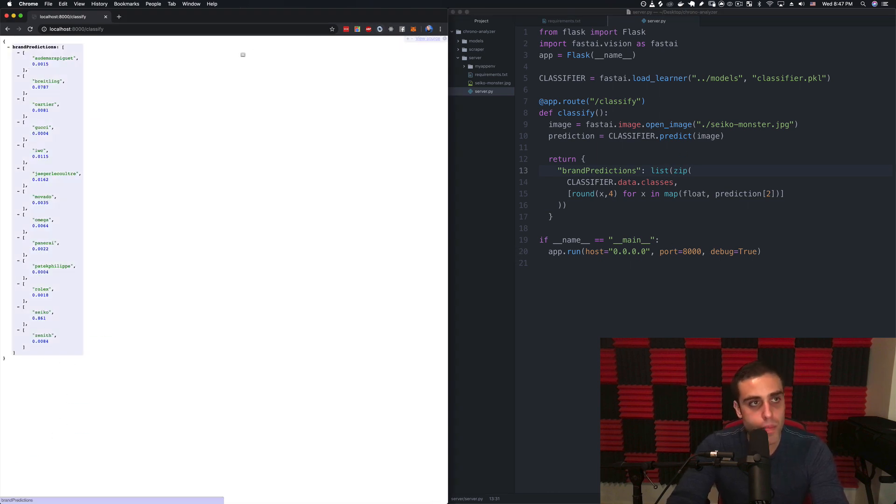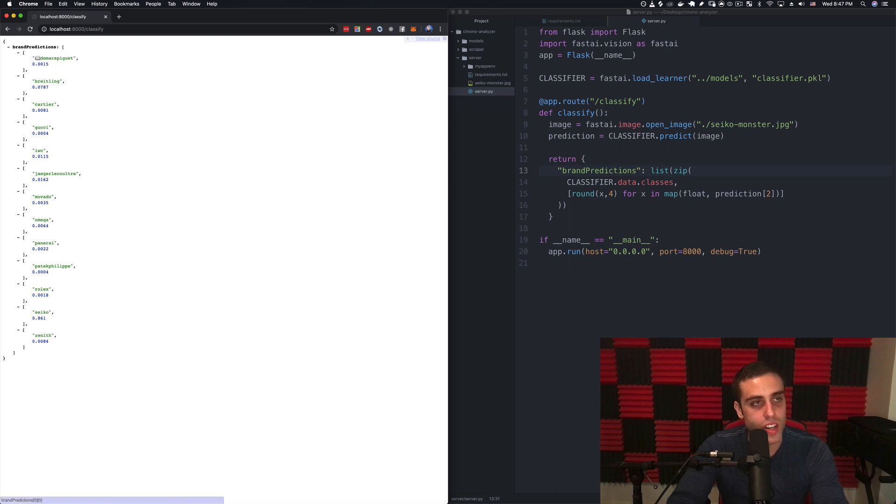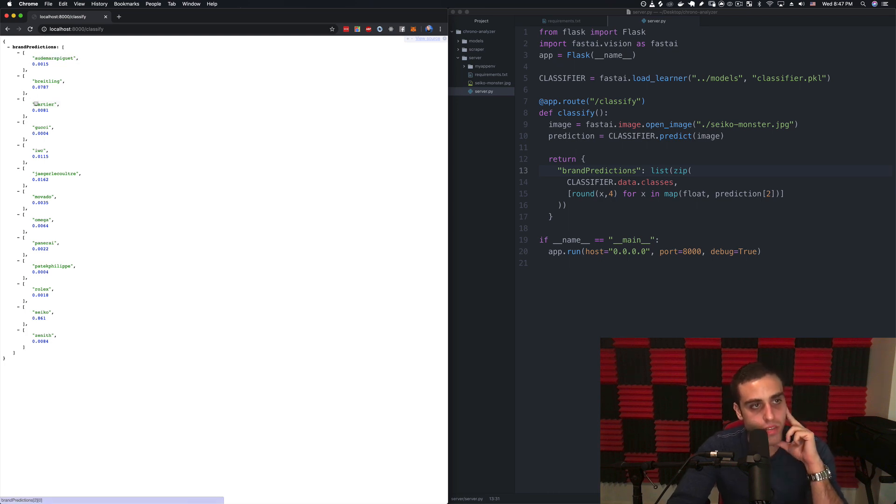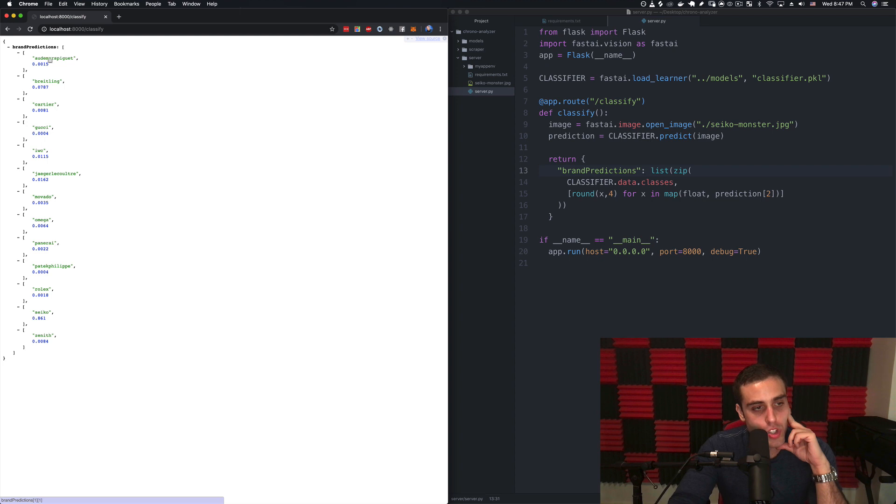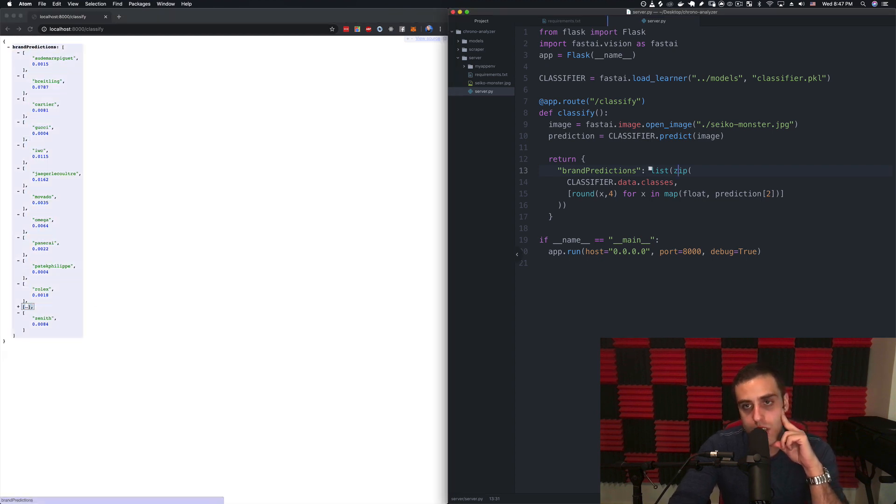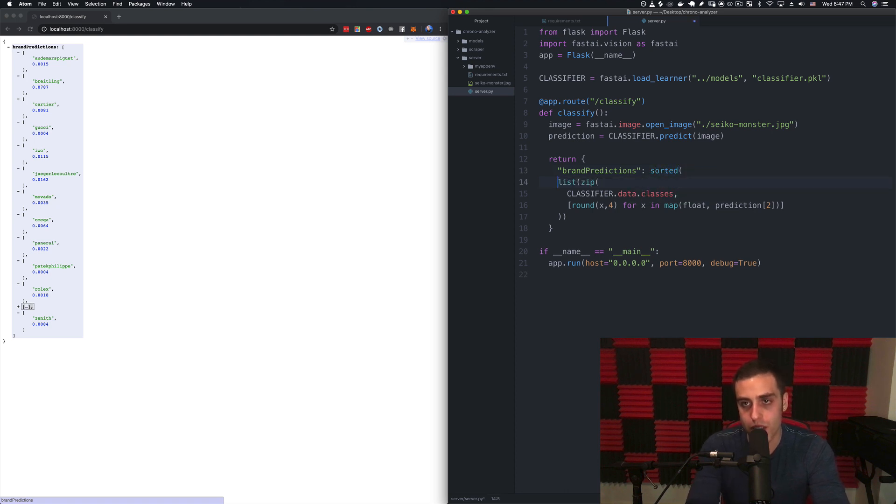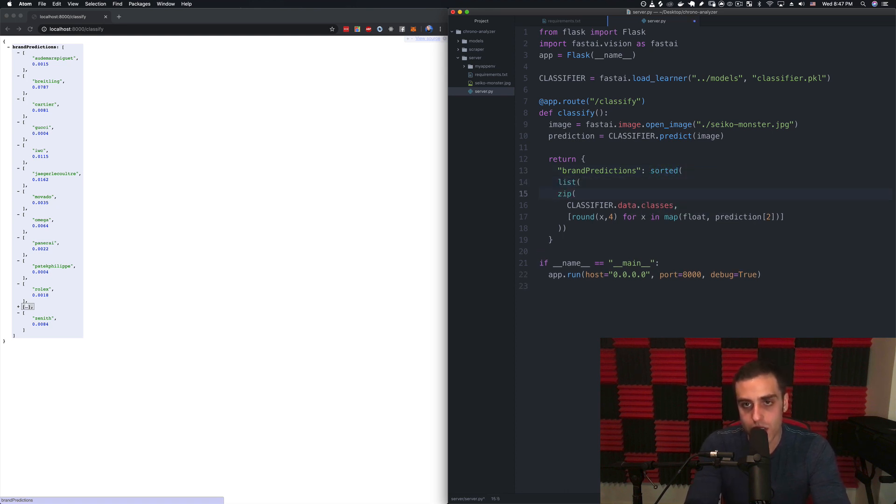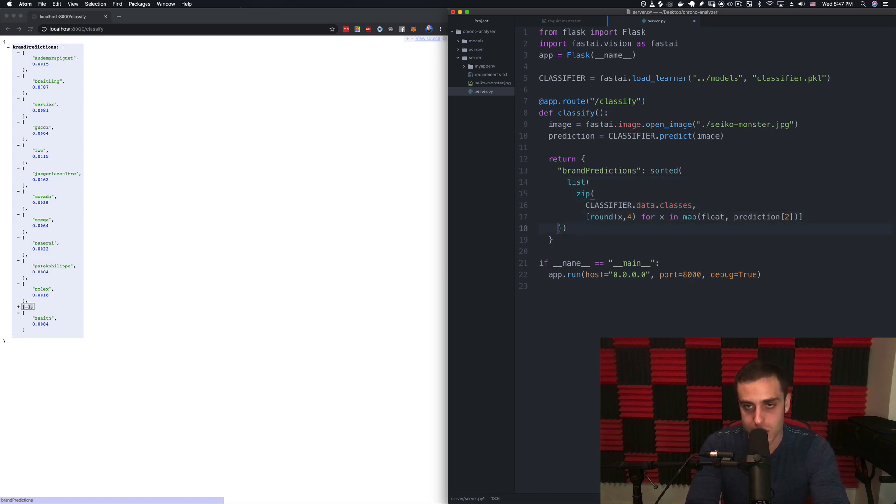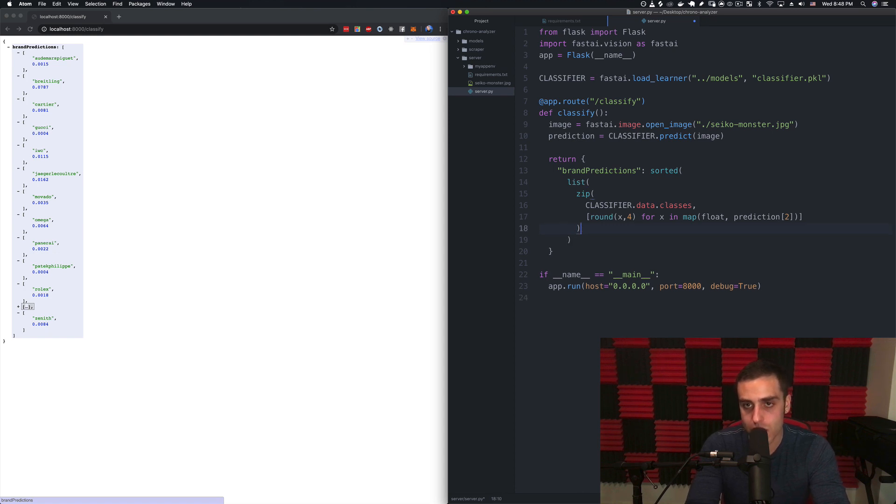We'll see that this actually does give us the brands and the confidences, but I think that we should probably want to sort these so that the thing that it's the most confident about is at the top of the list. I'm just going to wrap this whole thing in a Python function called sorted. This is getting to be kind of obnoxious to look at but I'll do my best to keep it kind of clean.